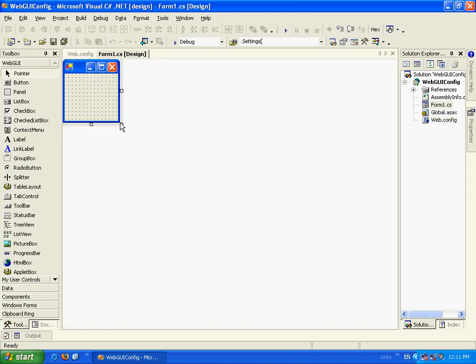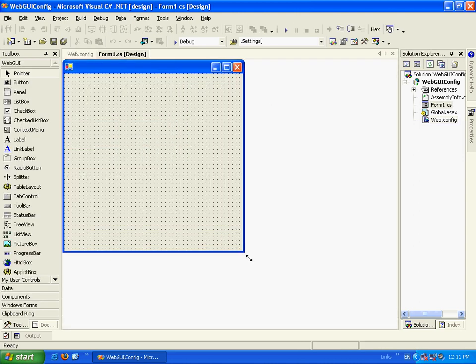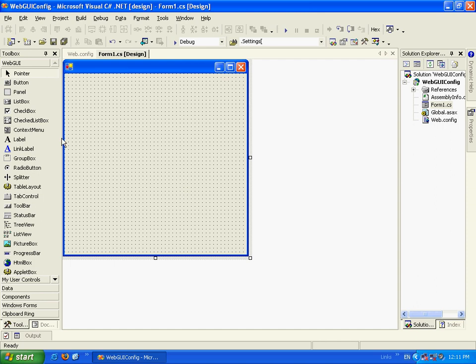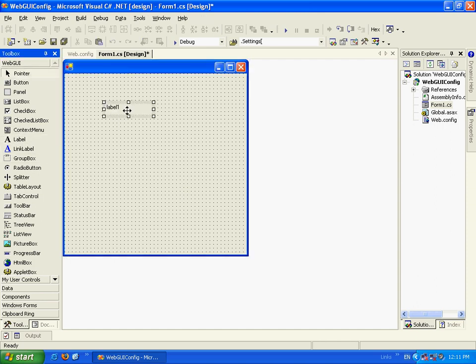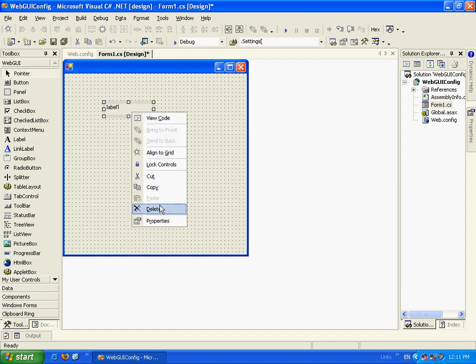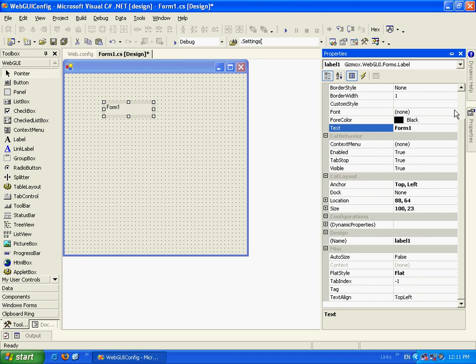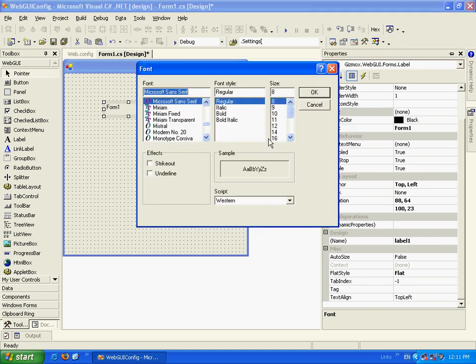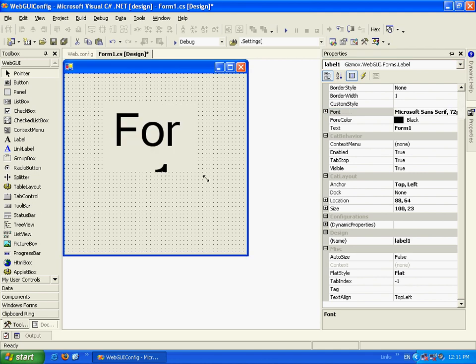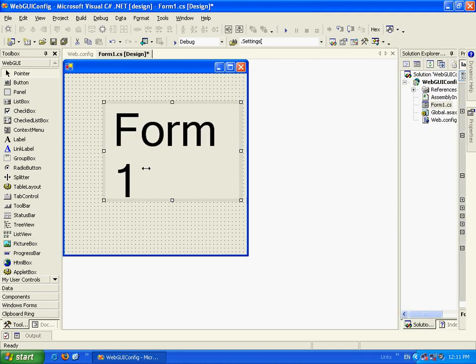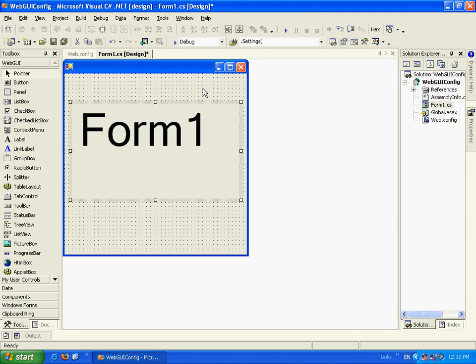Let's go and design Form1 and we'll add a label, go to Properties and call it Form1. Let's enlarge the font a bit.